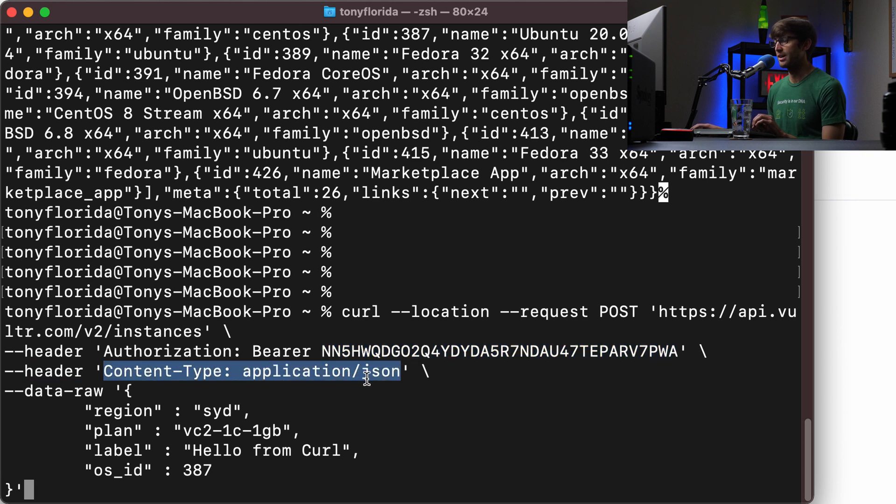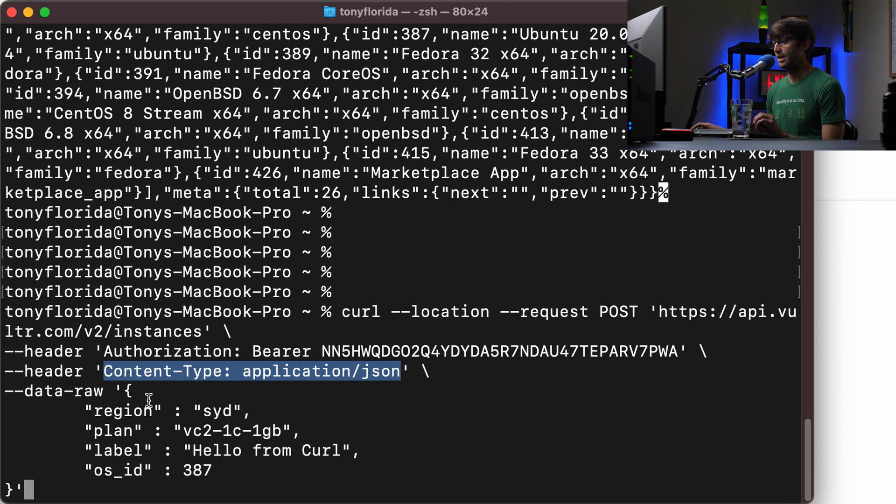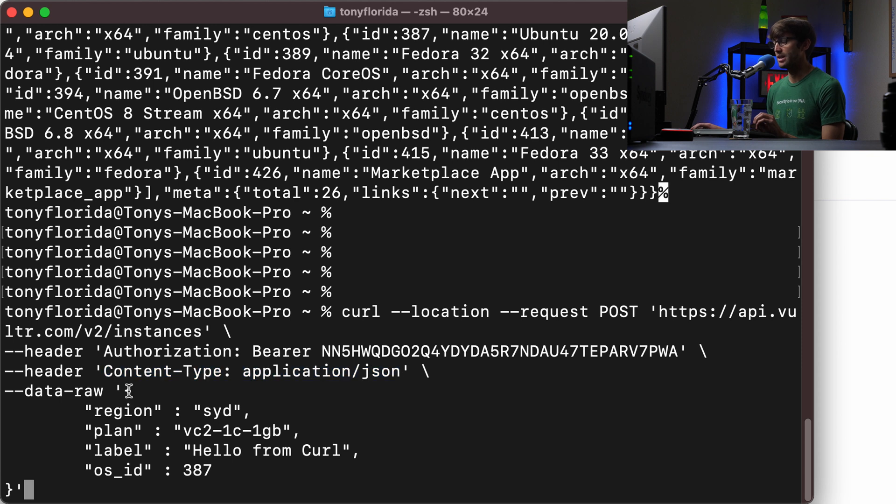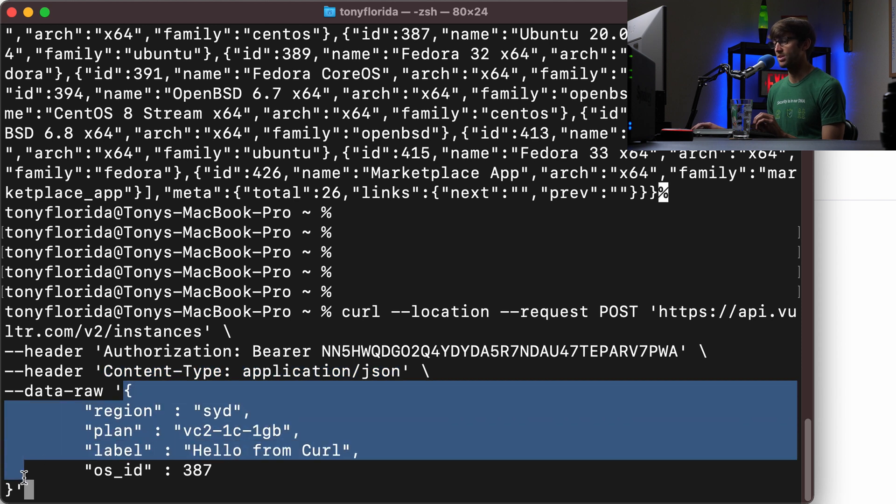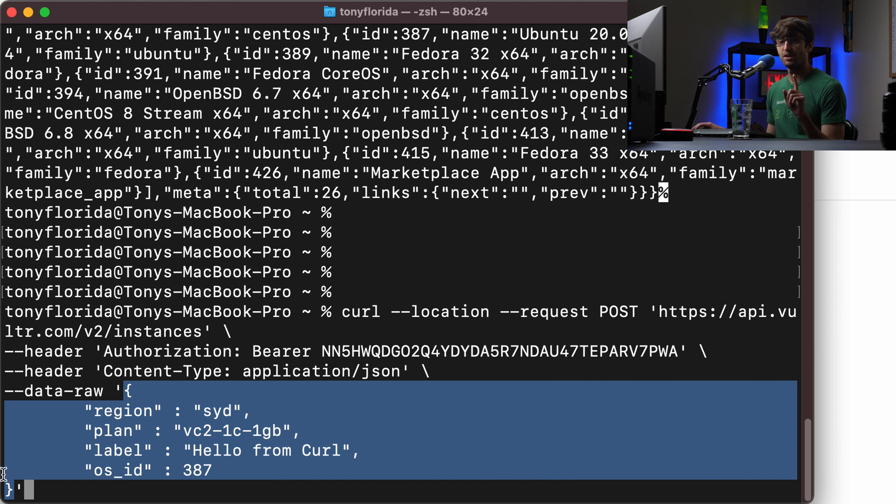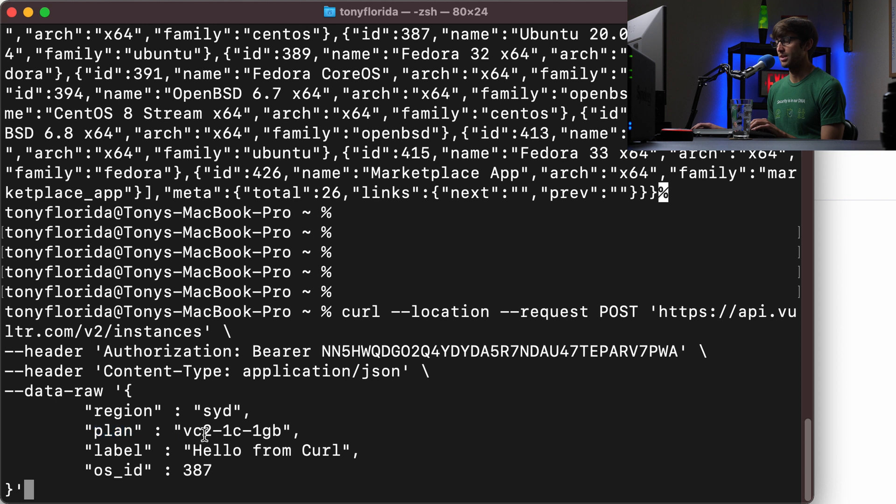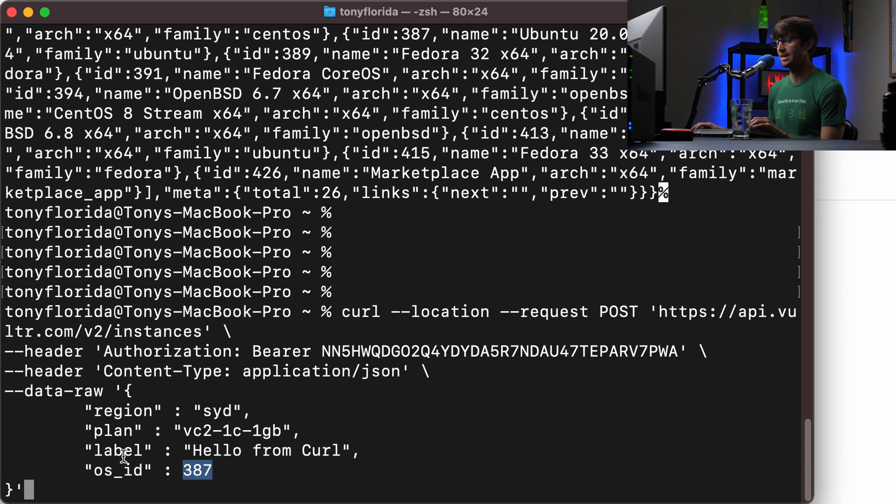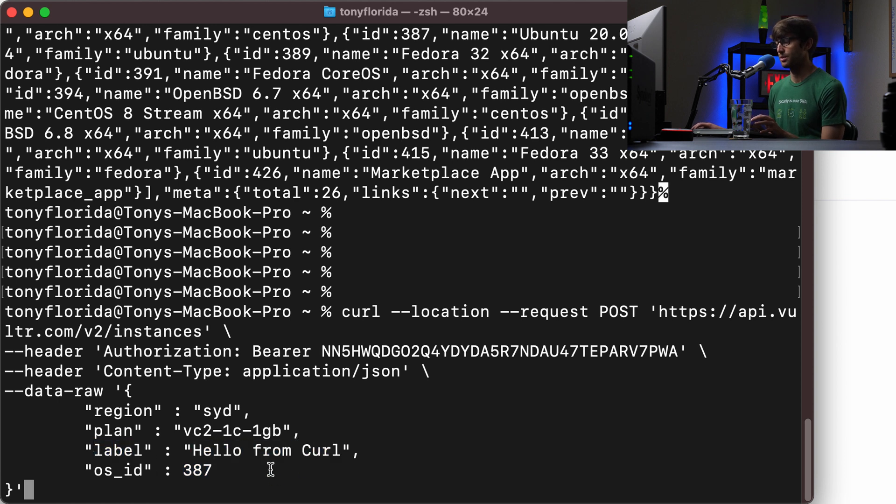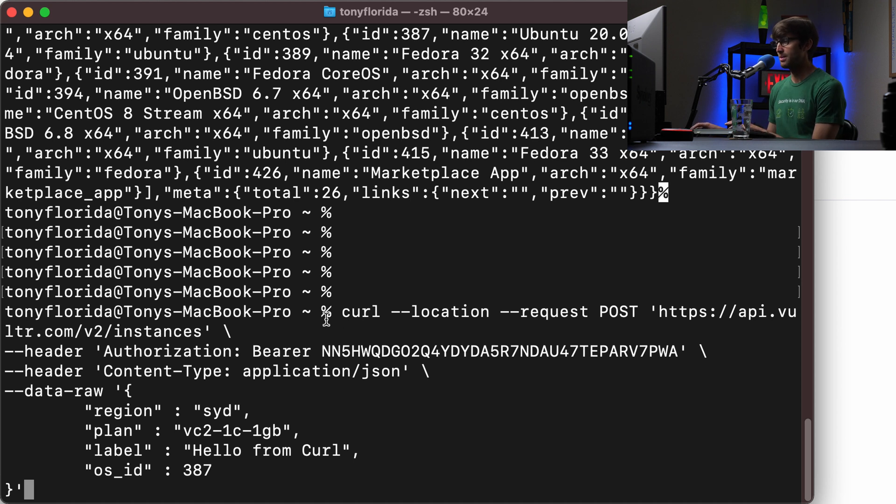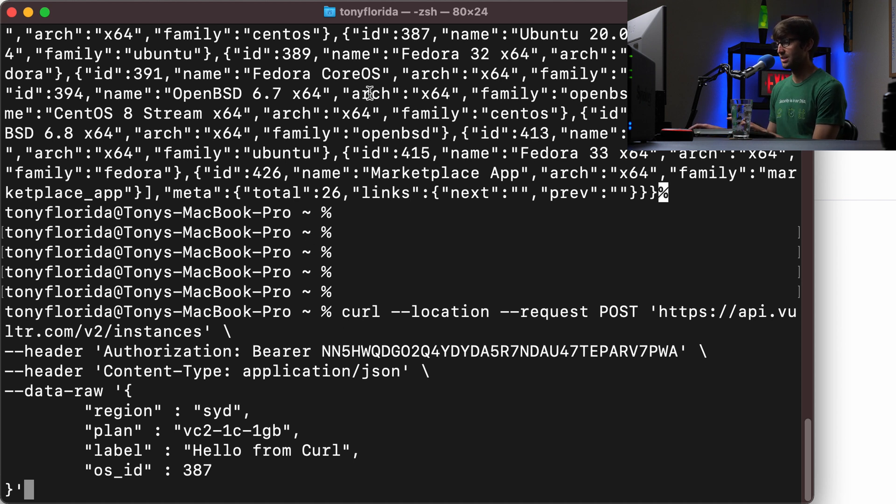And then another header, the content type is JSON. Now the raw data, this is basically a dictionary of the key value pairs that we just looked up. So the region, like I said, I wanted it to be in Sydney. The plan was that one gigabyte plan. The operating system ID is 387. And then the label, this can be whatever you want. I'm just calling mine hello from curl. So let's go ahead and execute that command and we'll pay particular attention in the background.